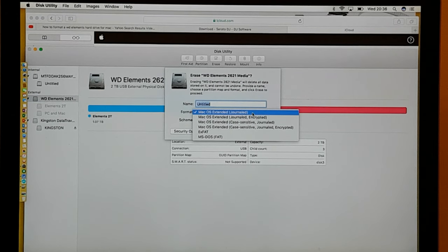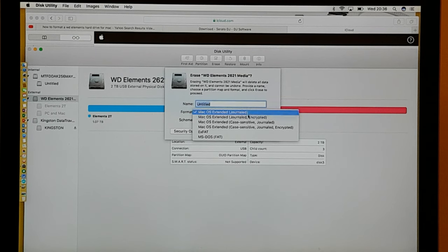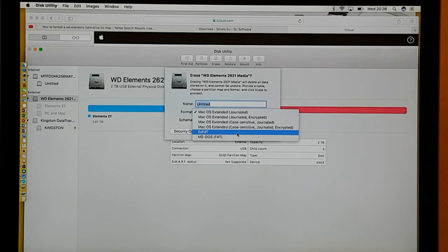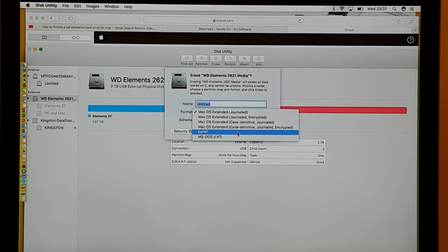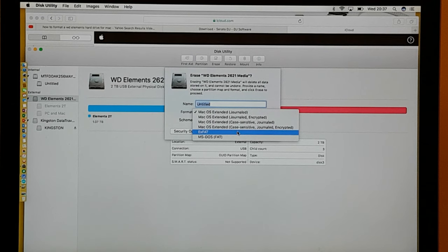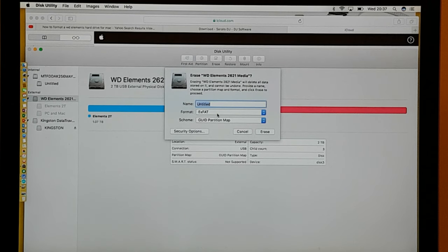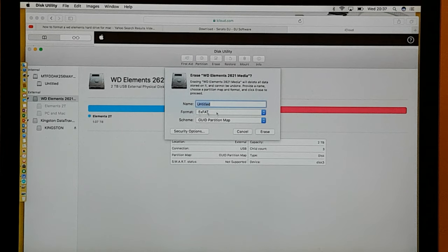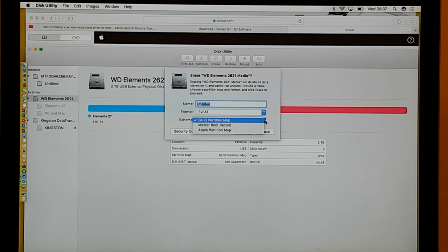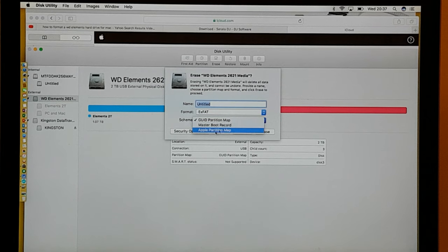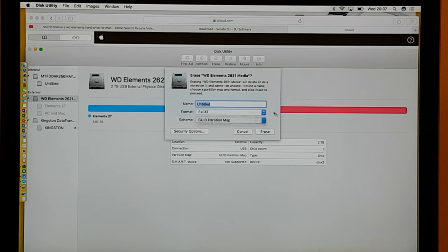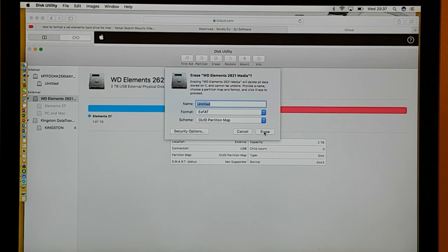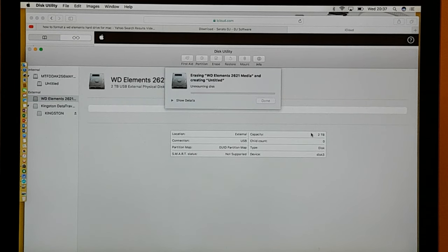But if you want it to be just compatible with a Mac, then you click on Mac OS Extended. If you want it to be compatible with a PC, it's already set in that mode when you buy the WD Elements. But if you want it to be compatible with a Mac and a PC, you click on exFAT. So it's important to have exFAT, that's your format, and your scheme, GUID Partition Map, not Master Boot Record or Apple Partition Map. Make sure it's kept on GUID Partition Map. Then what you want to do is erase.